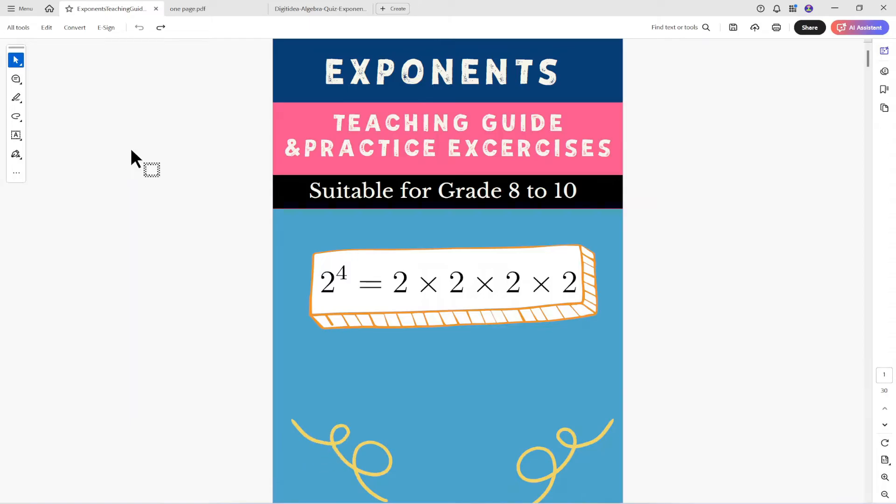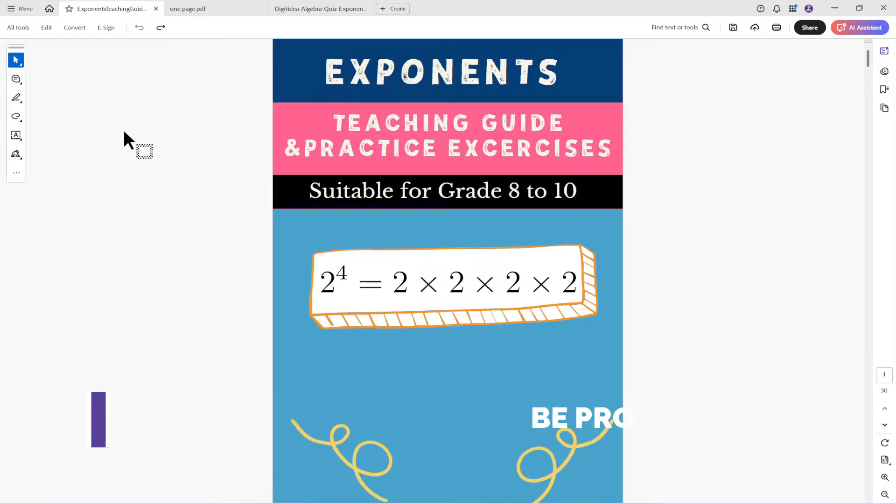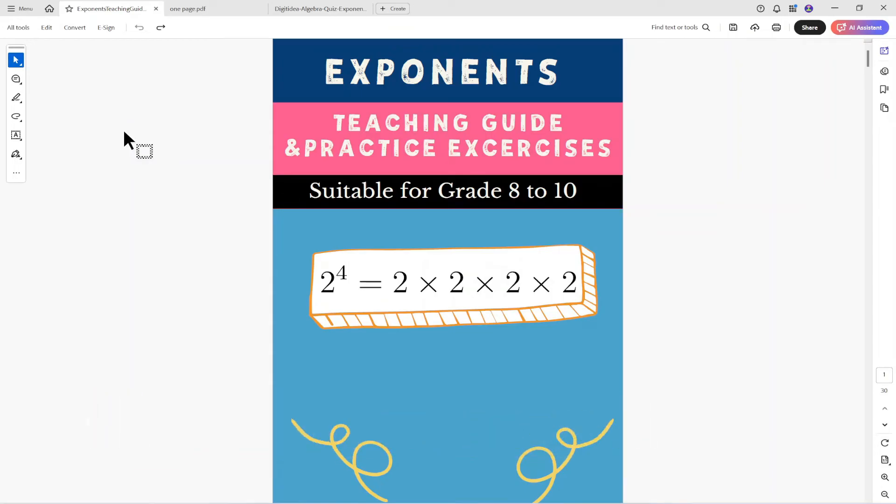The main reason we flatten any PDF is to protect the content but there are some other benefits that I am going to explain in this video and I will show you how to flatten a PDF using Adobe Acrobat Pro and if you don't have a Pro version I will show a free online tool to flatten PDF. So let's get started.